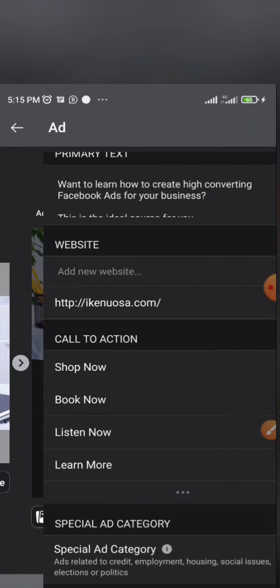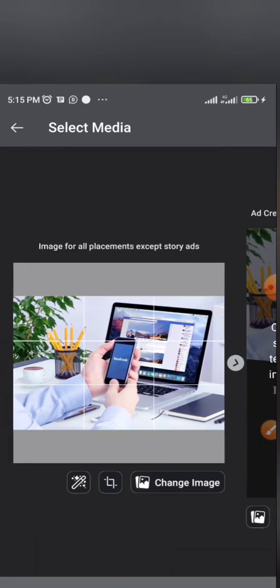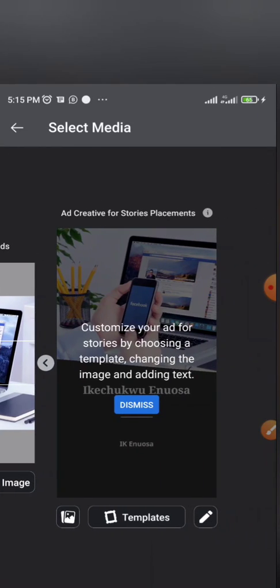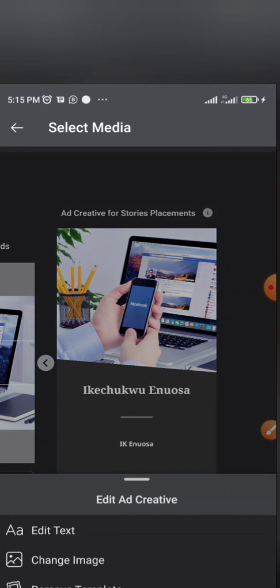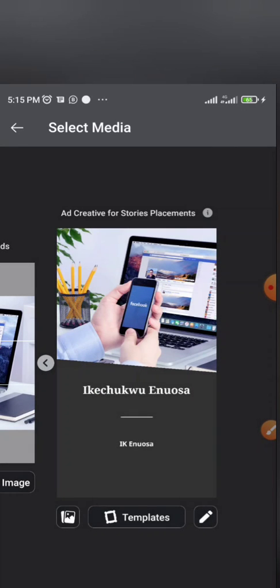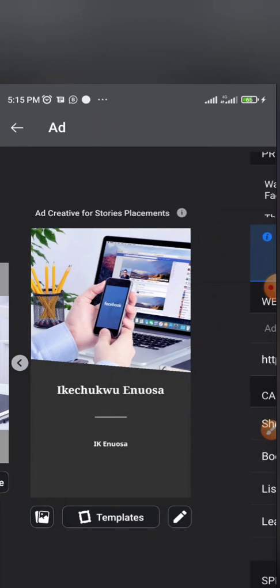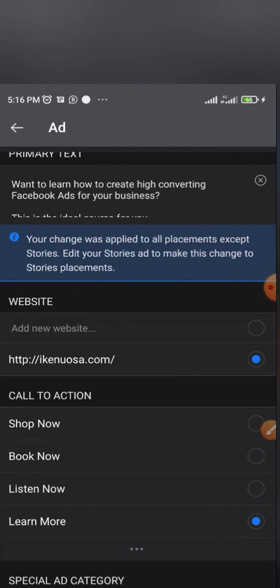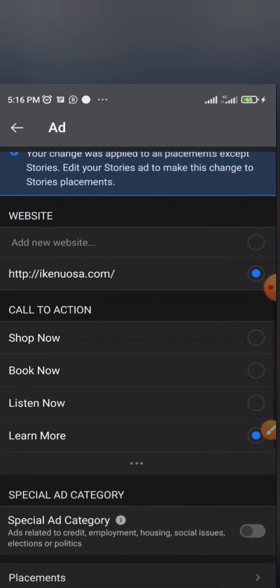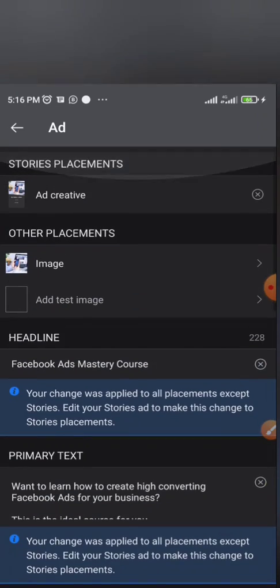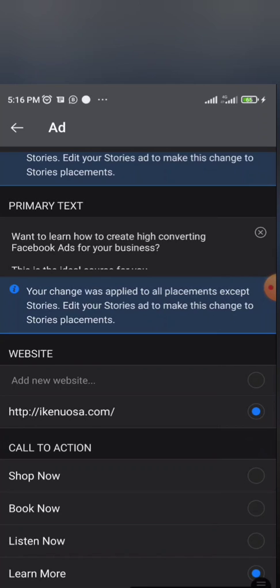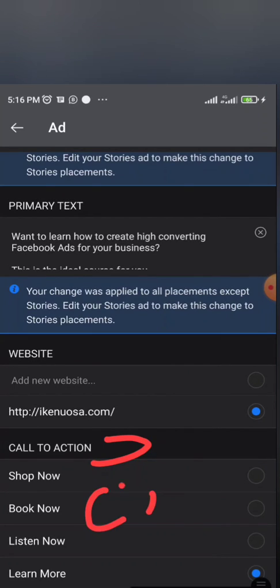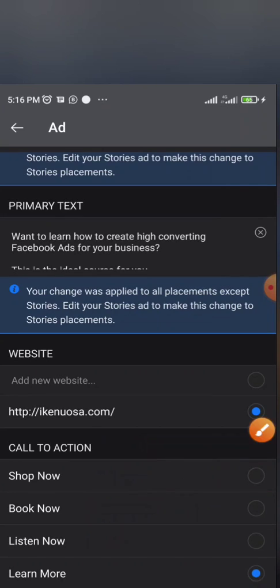As you can see, my website is already populated there. And this is the image I used. You can use any image, any acceptable image. Advice to use high-quality images, either prepared that image from your phone or the one already on your page. And then there is something called call to action.